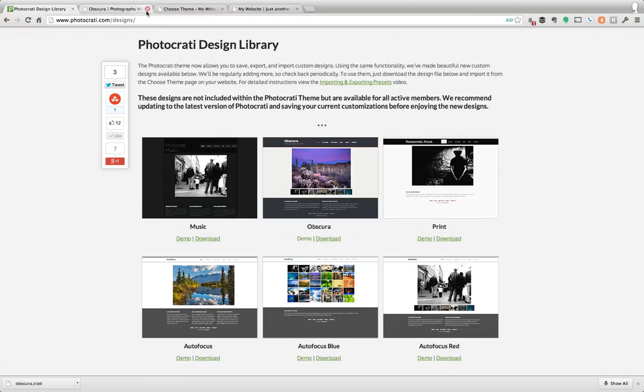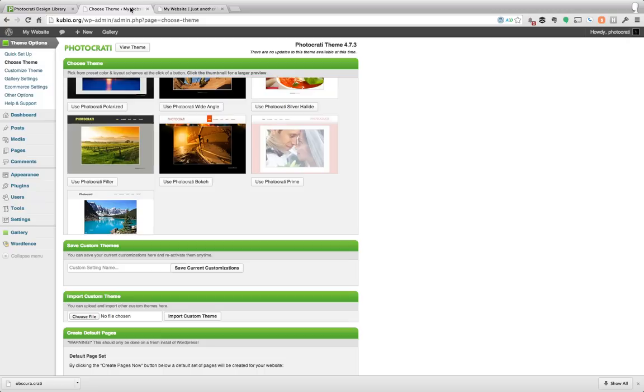You can see here this is it just the way it is and it can all be customized. Let's close this. Now I just downloaded Obscura. You can see here it's Obscura.Karate.